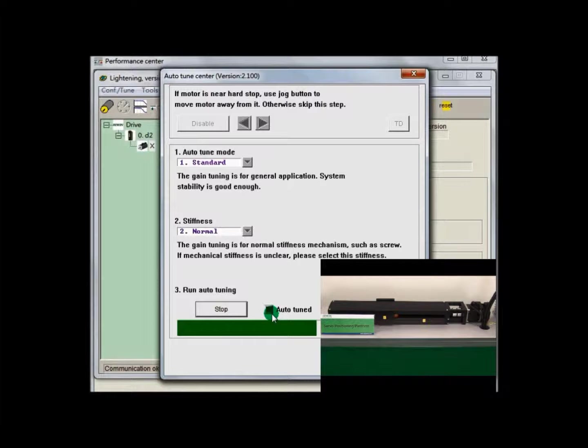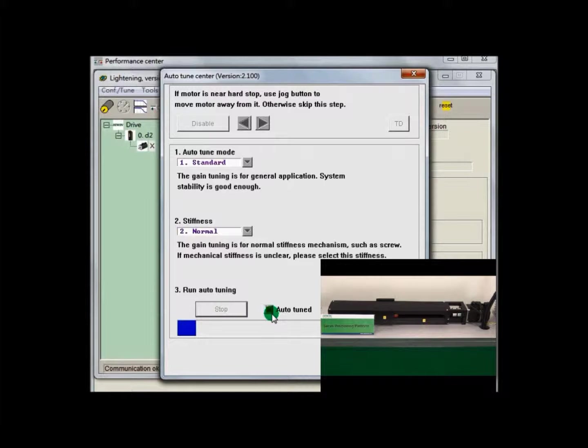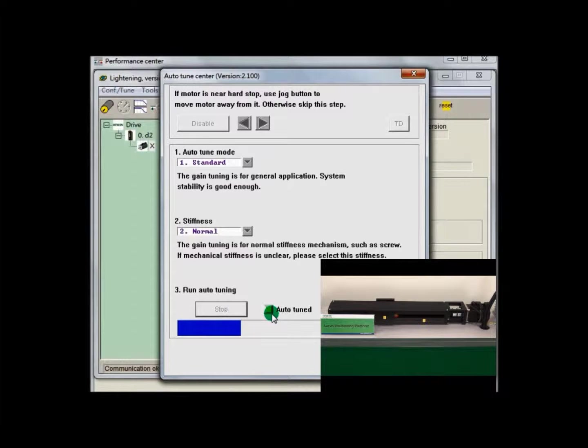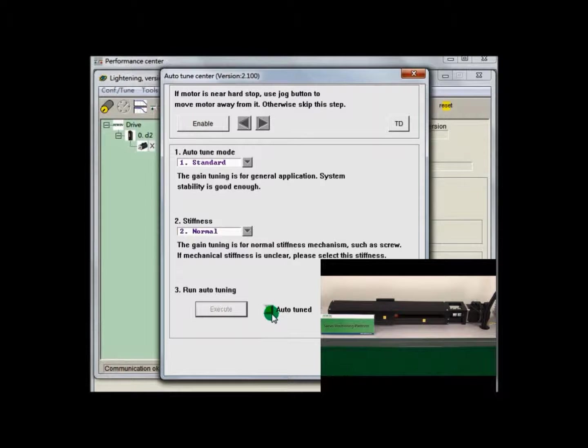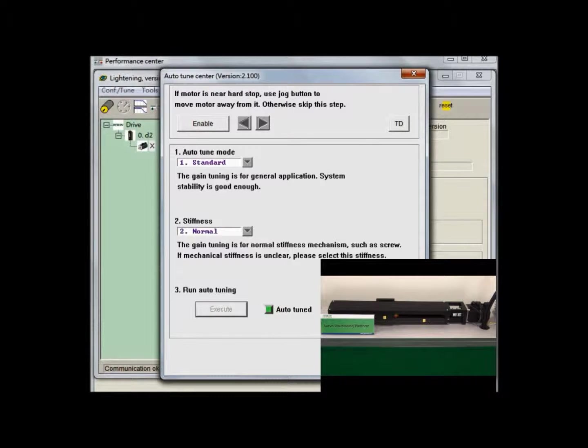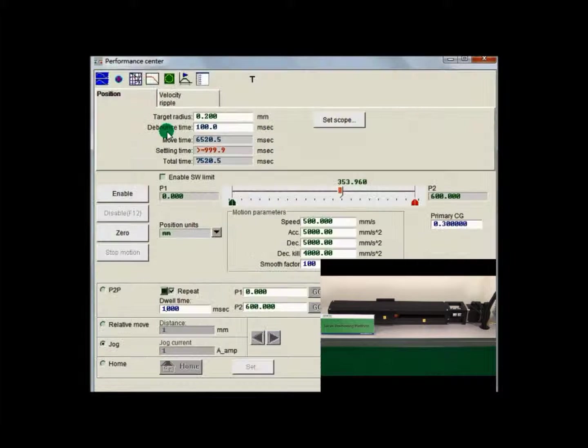The D2 driver is now collecting data by injecting different frequencies to the motor and adjusting accordingly. Now, Auto-Tune is completed. The D2 driver has found the best gain value and runs smoothly.